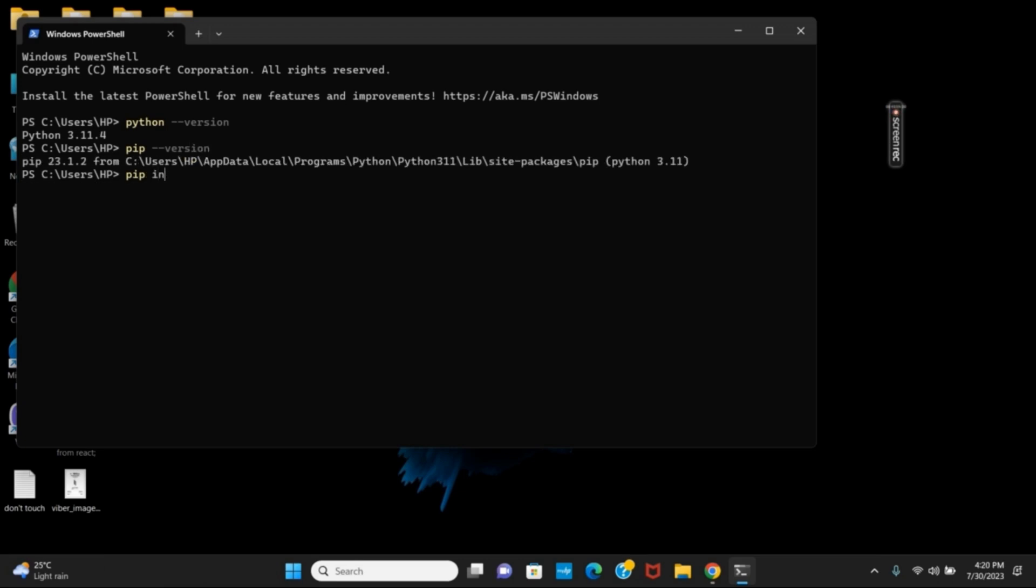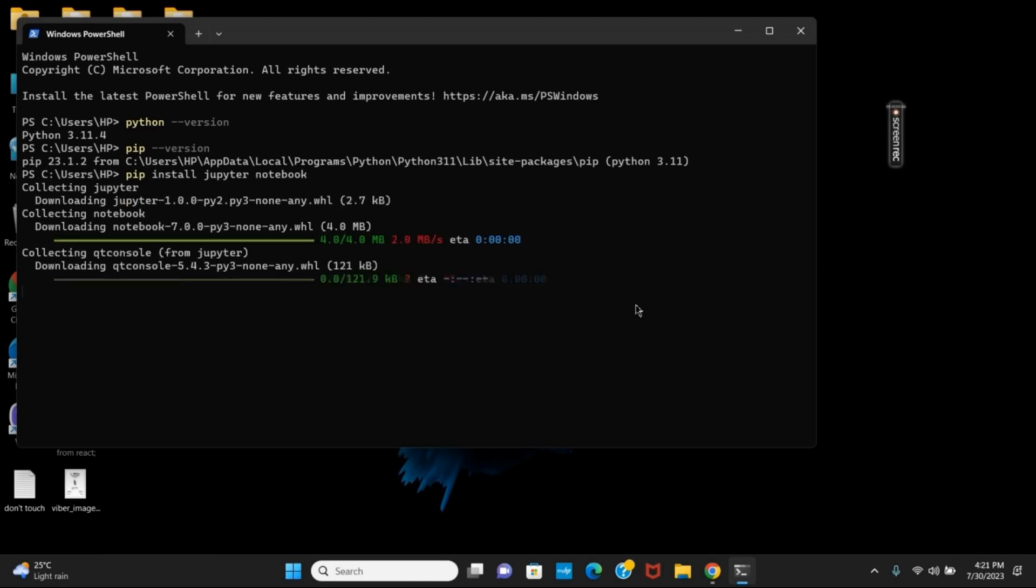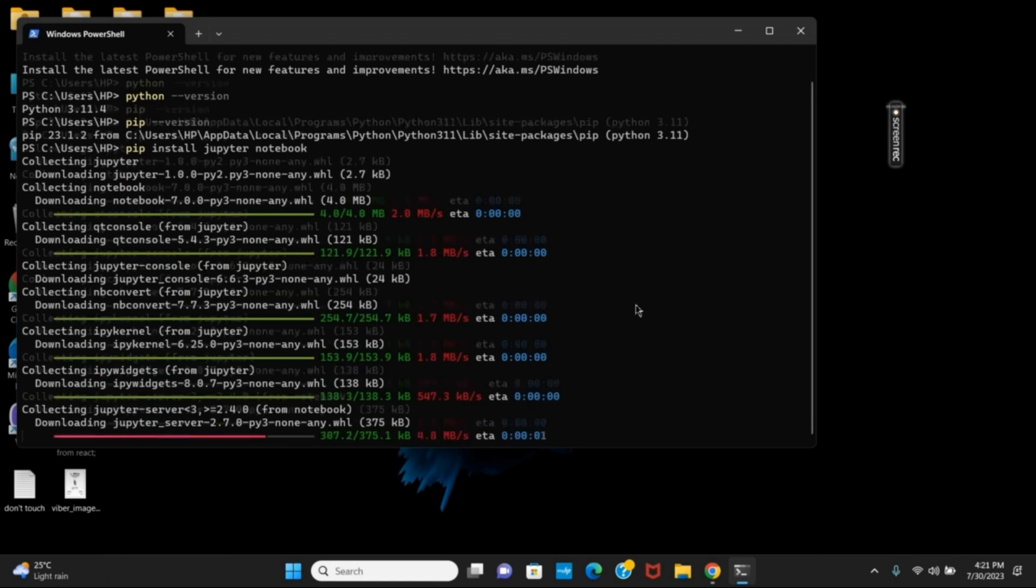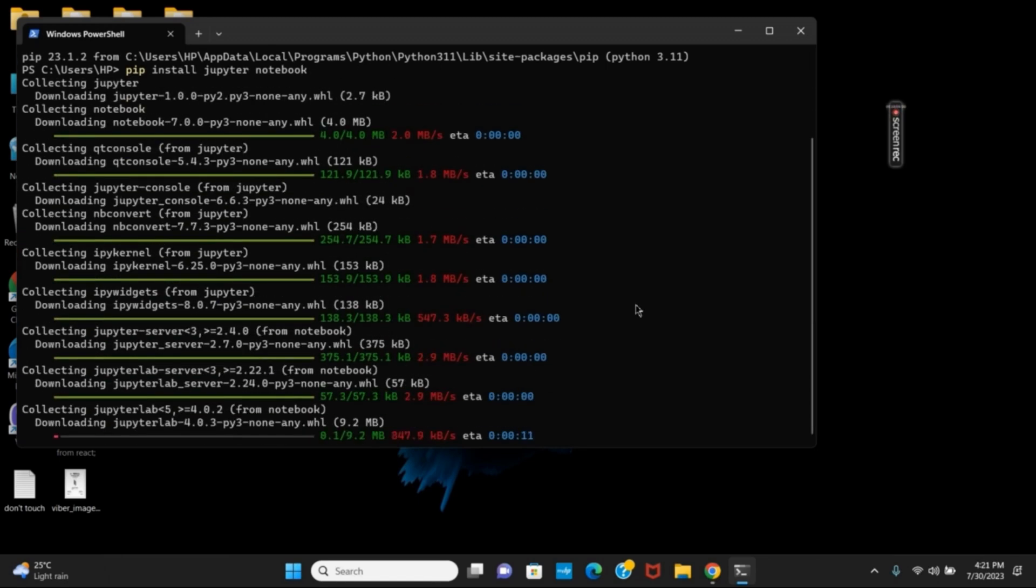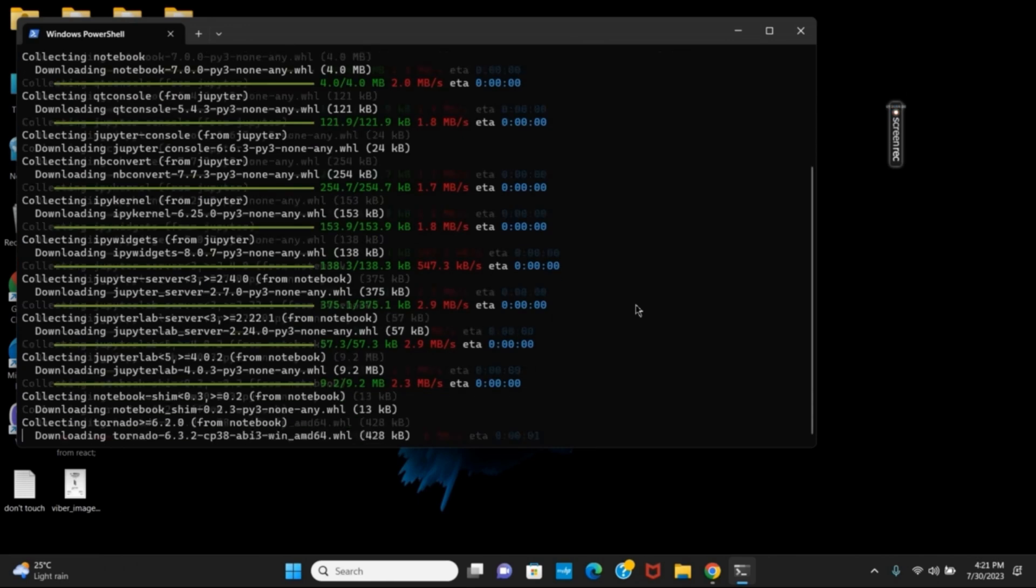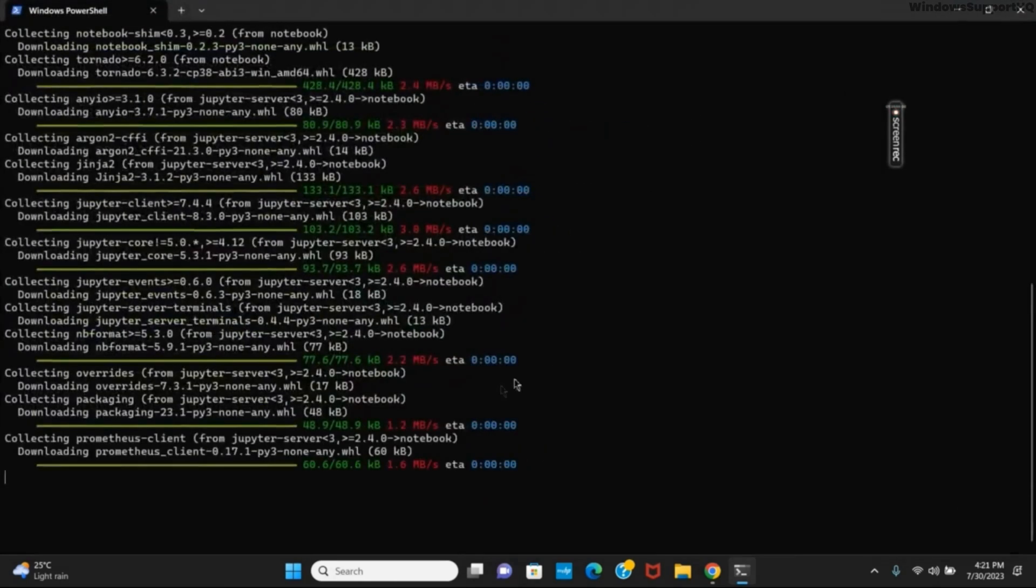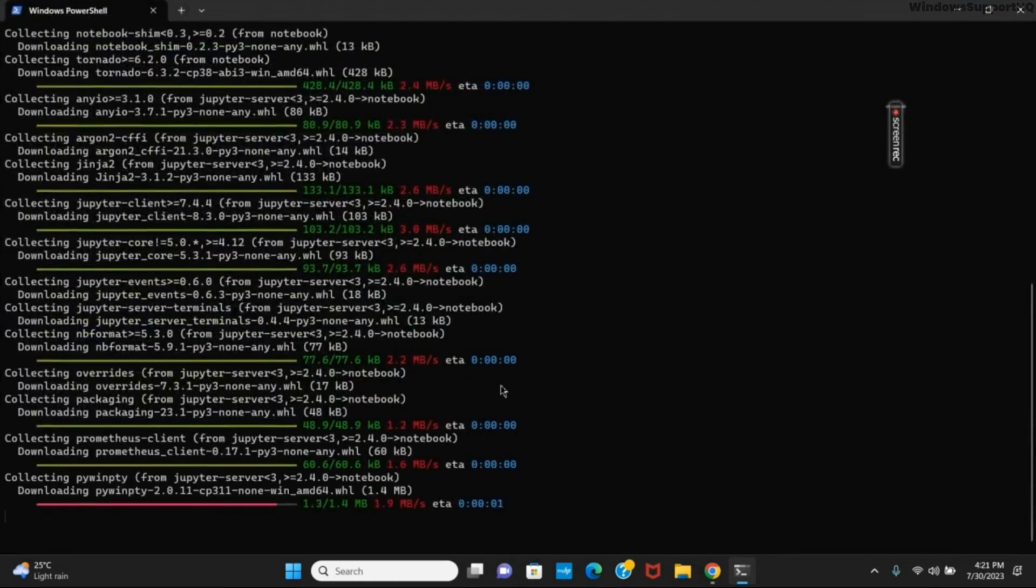we have to write this command. The command is pip space install space Jupyter space notebook. As soon as you hit the enter button, the download and installation will start. It might take a while, so you'll have to wait patiently. It will then collect and install all the required packages and files.